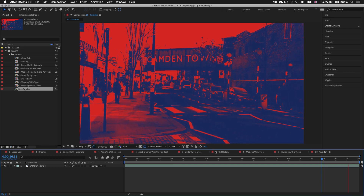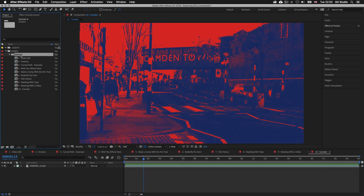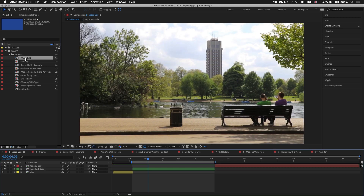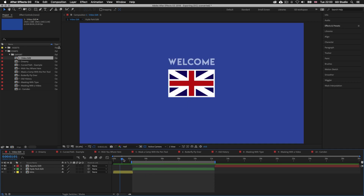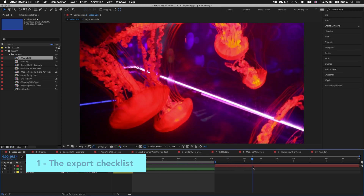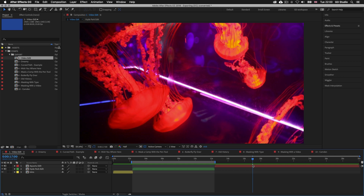In the project panel, I have a folder called Export containing a number of compositions — these are exercises from previous videos and you can choose any of them to export. I'm going to double-click on the first comp, Video Edit. This is a composition we created earlier when we looked at pre-composing layers, containing an intro section, a Hyde Park section and an aquarium section.